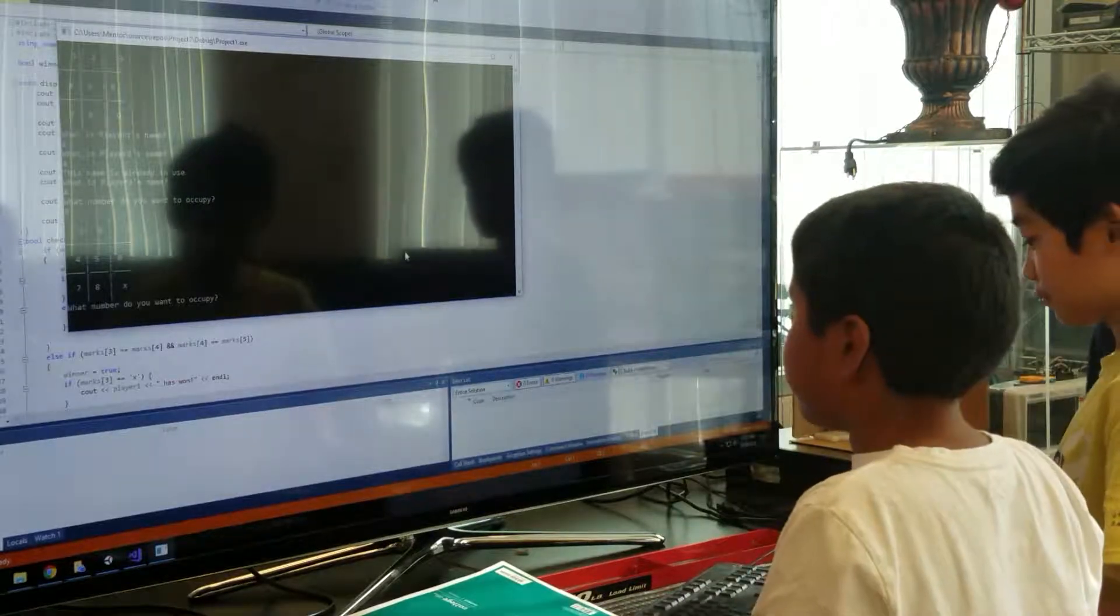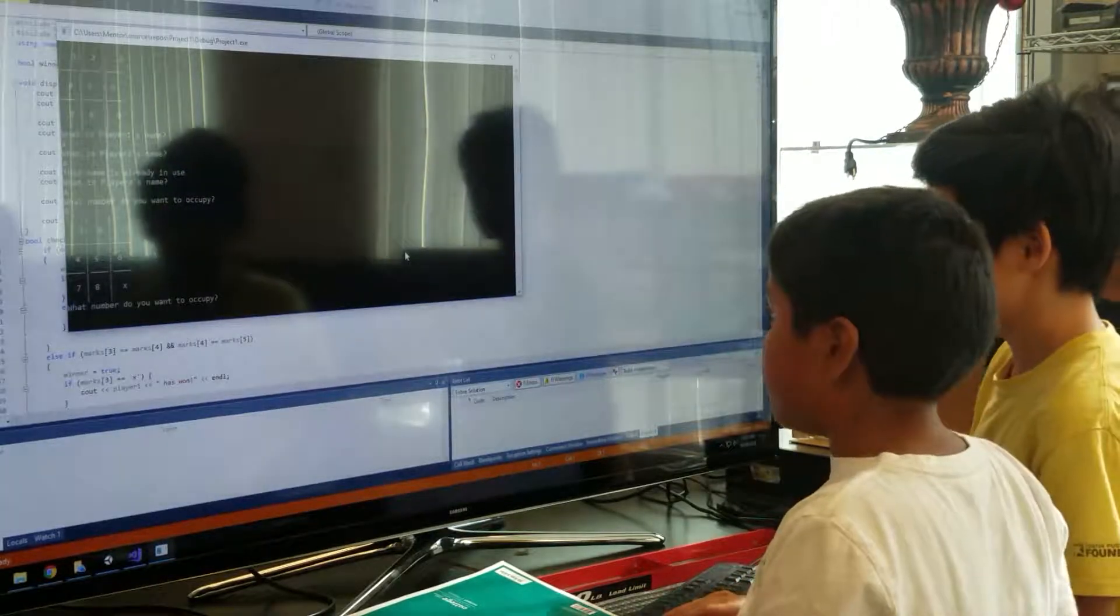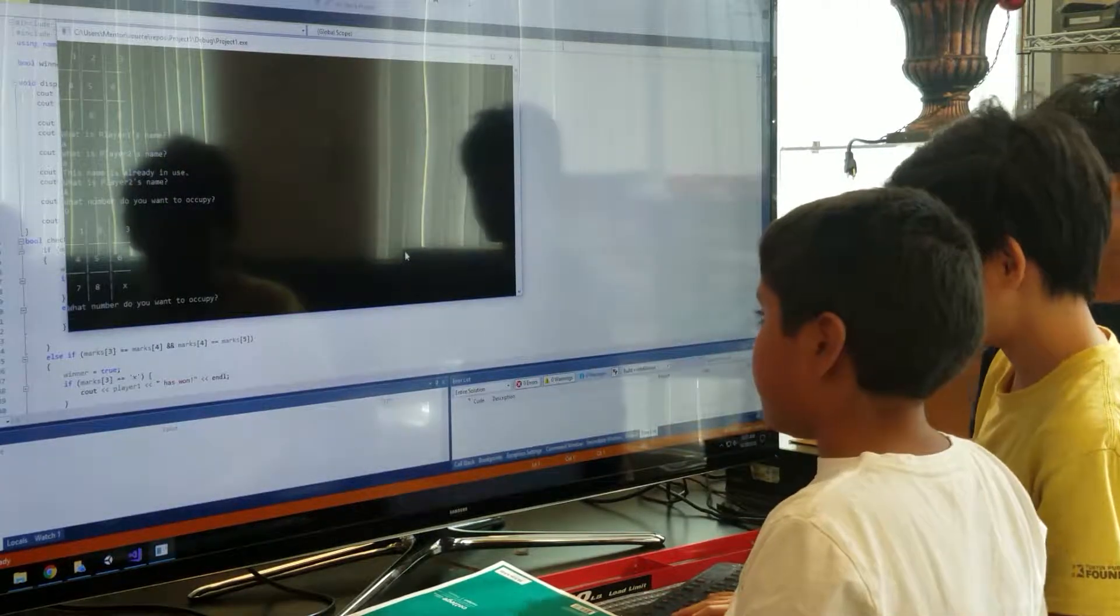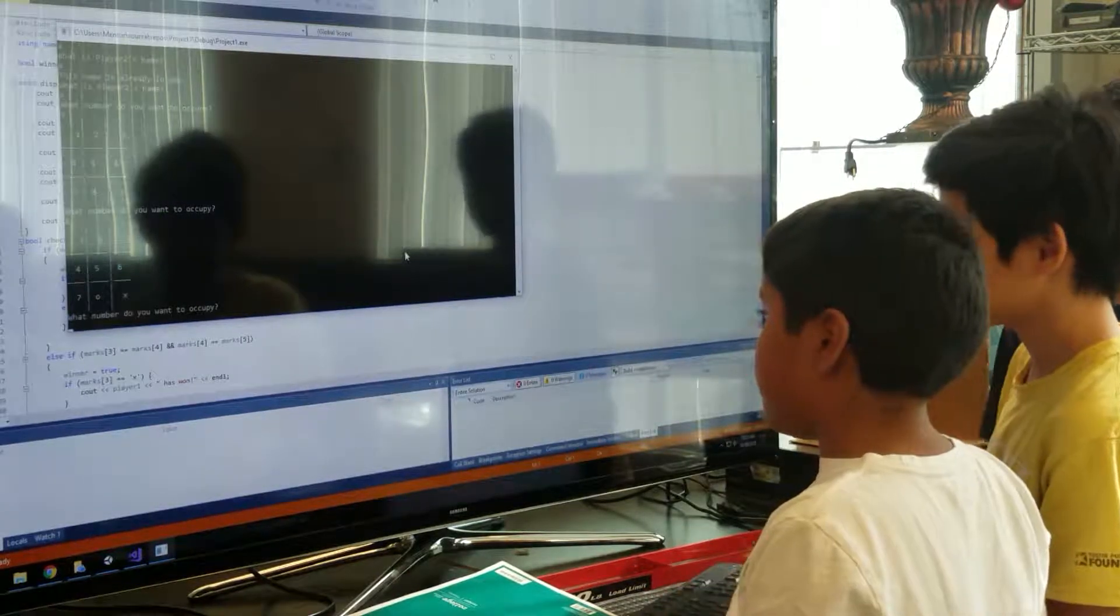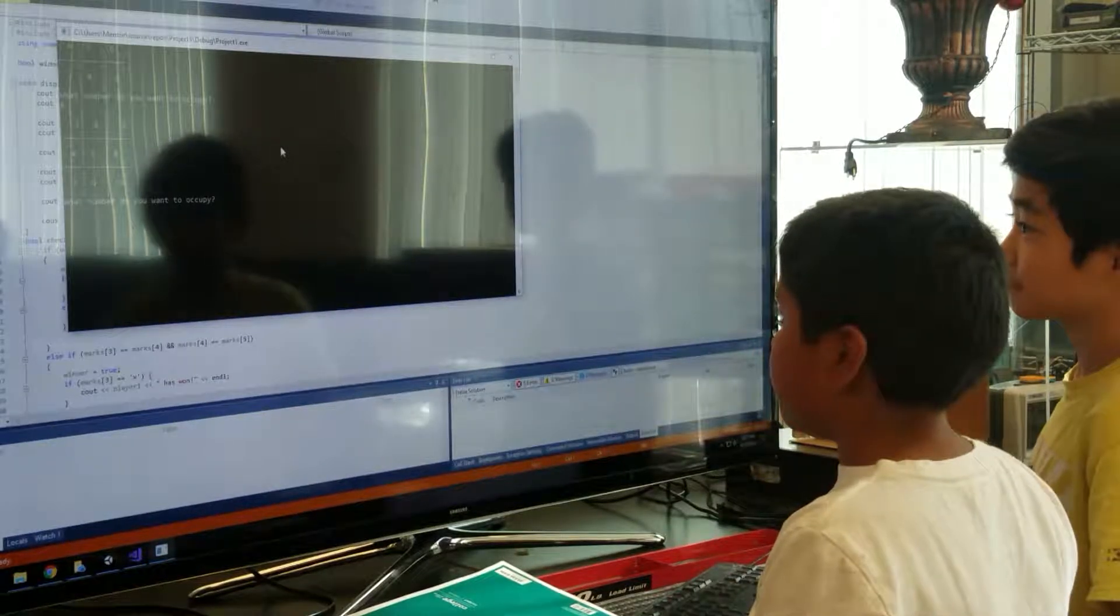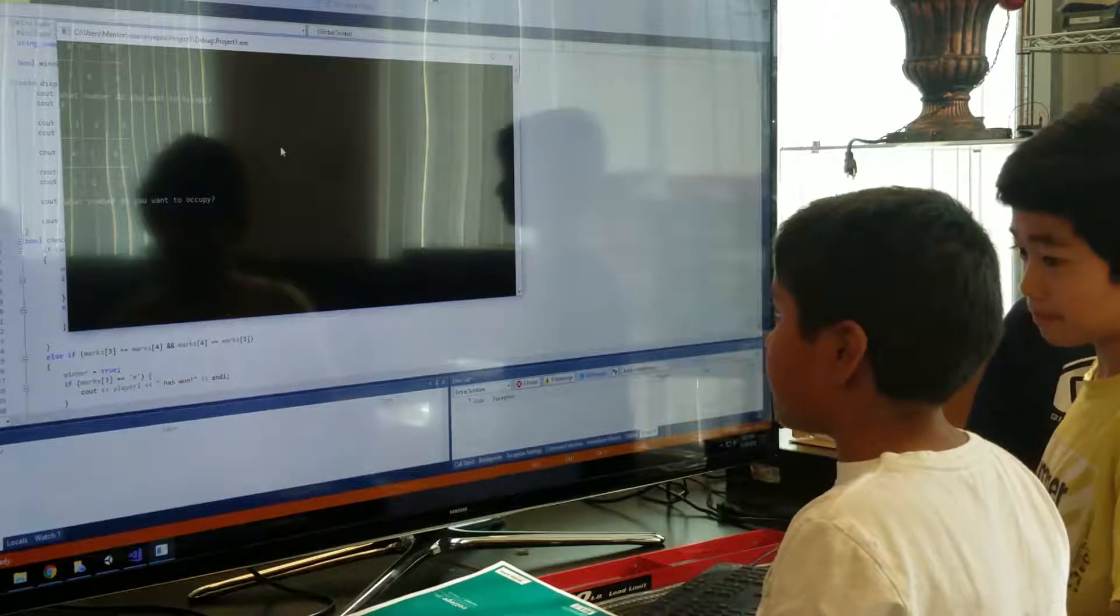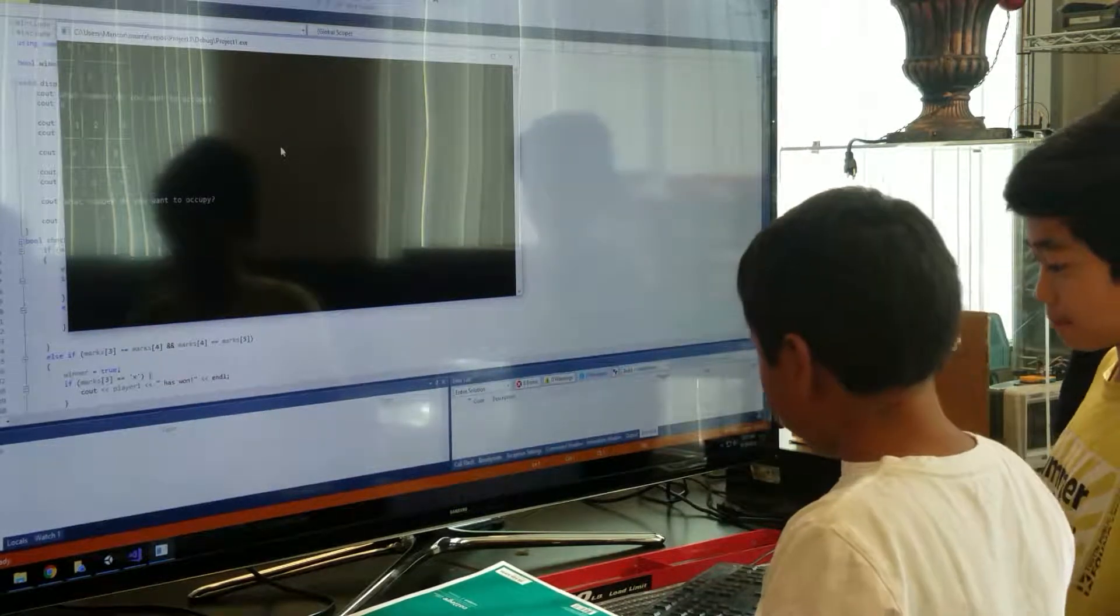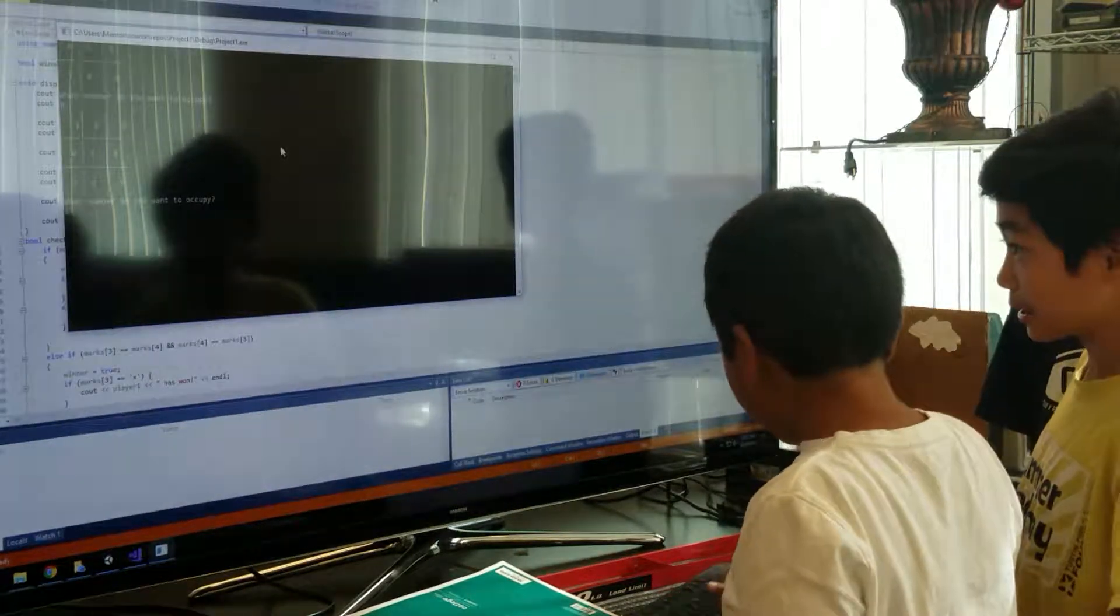Now it's your turn. If you enter 9, then it will be clear. Now your turn.